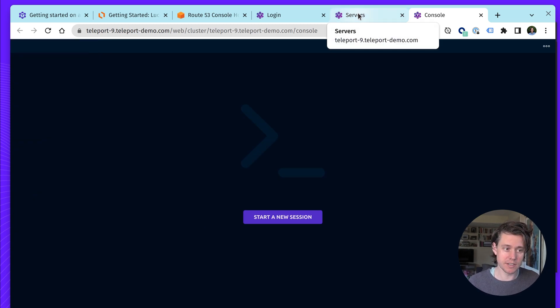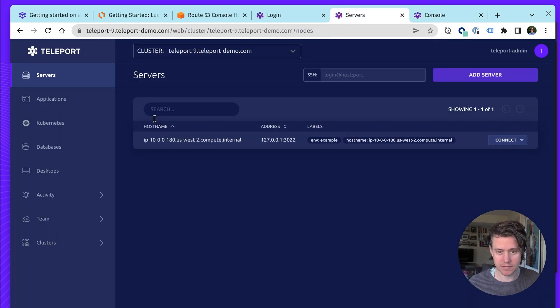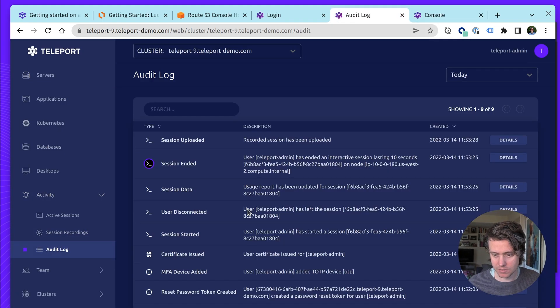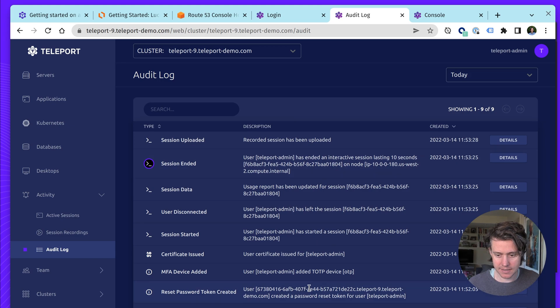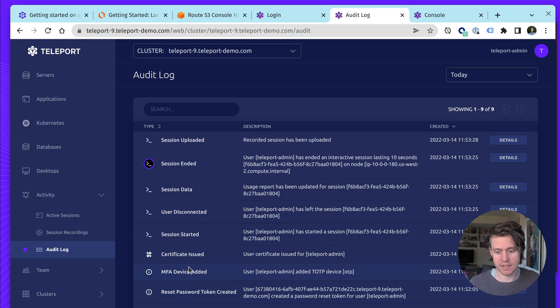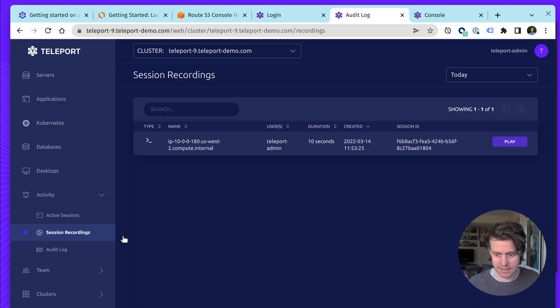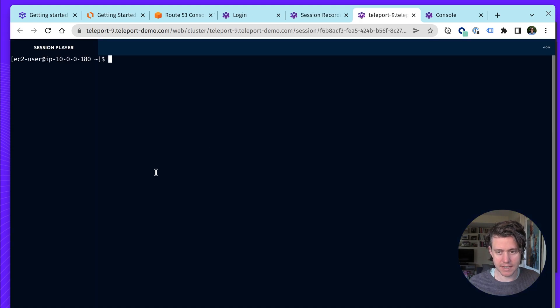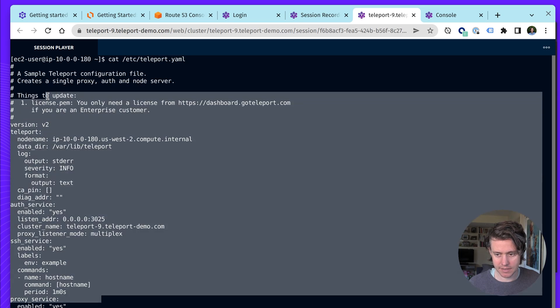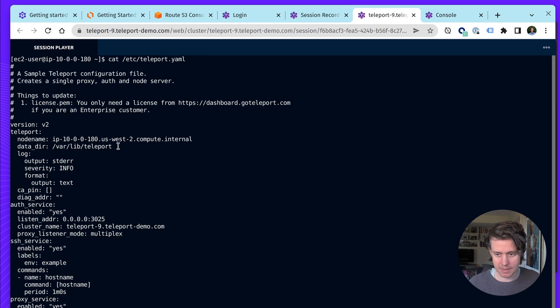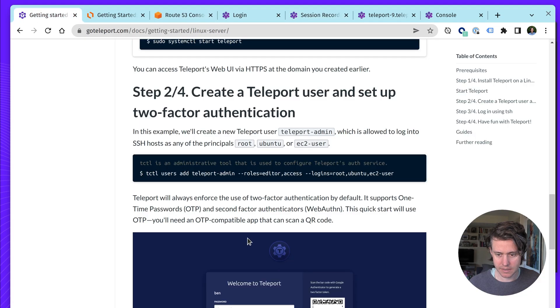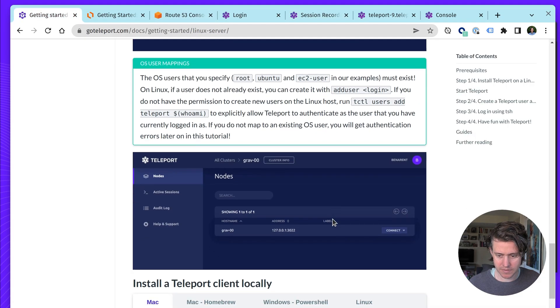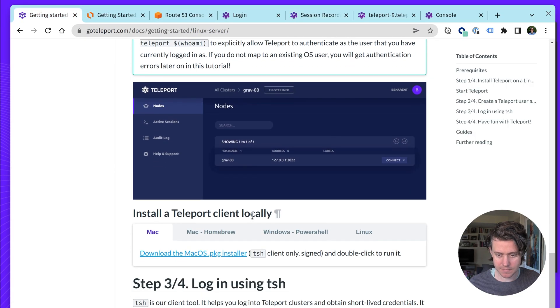But what's cool and different as opposed to we've been using the terminal for OpenSSH is all of this information is audited. So along with myself adding an MFA device, also the session has started and ended, and we have session events. And what's cool about this is it's almost like a DVR. You can play back the session.